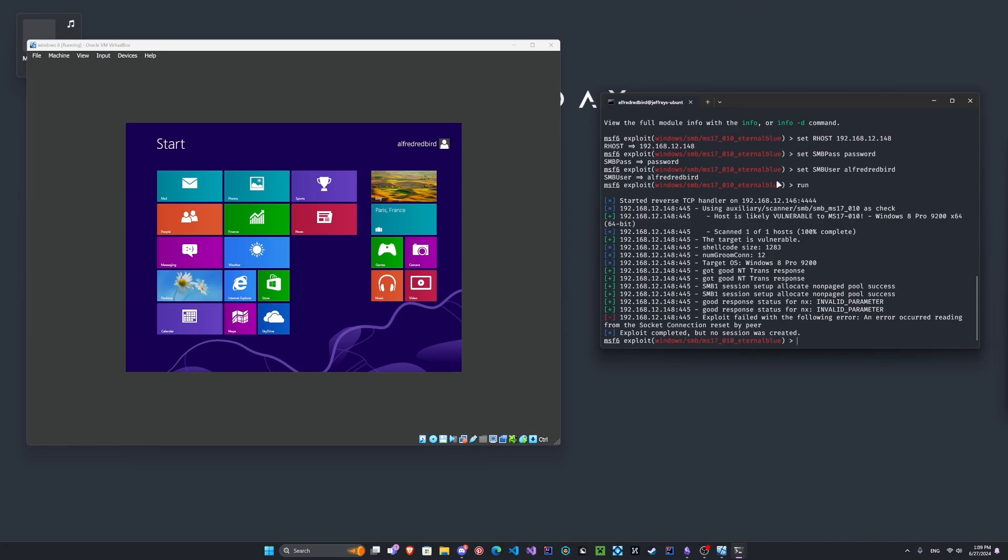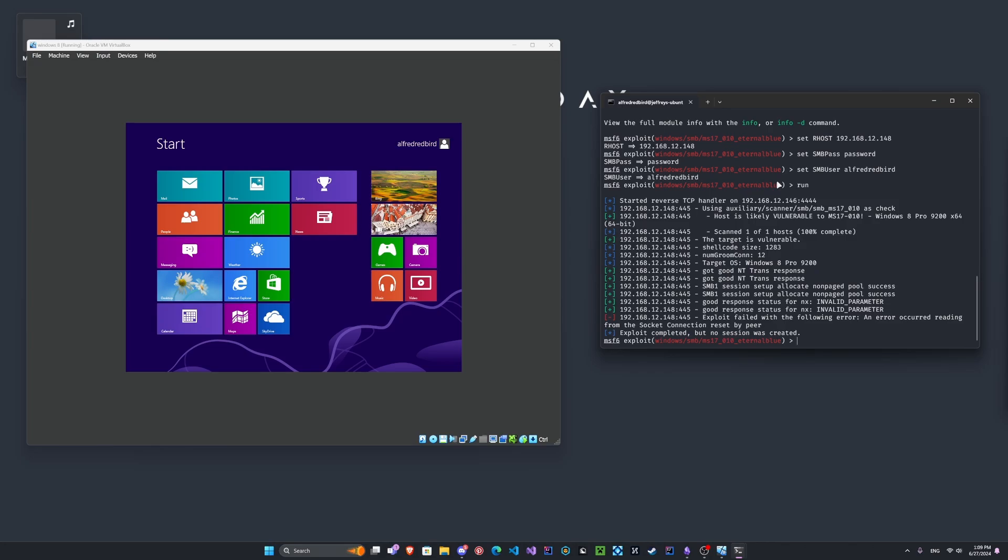Anyways, those are the three main Windows exploits that I enjoy. And if you guys enjoyed this video, please make sure to like and subscribe. It really helps a ton. And we are very, very close to 1,000 subscribers. So with that said, I'll see you all later.